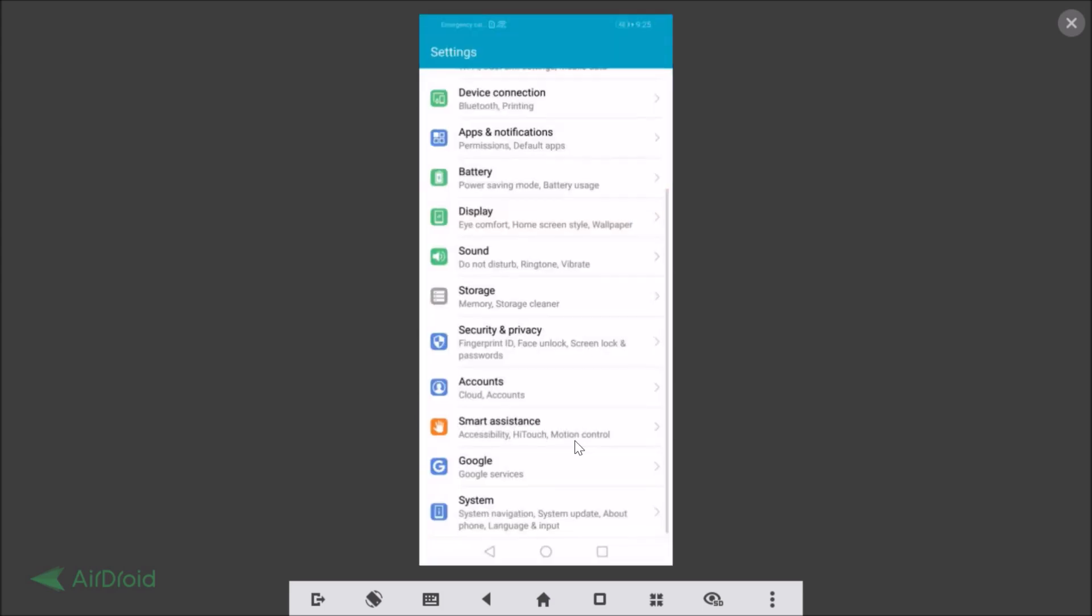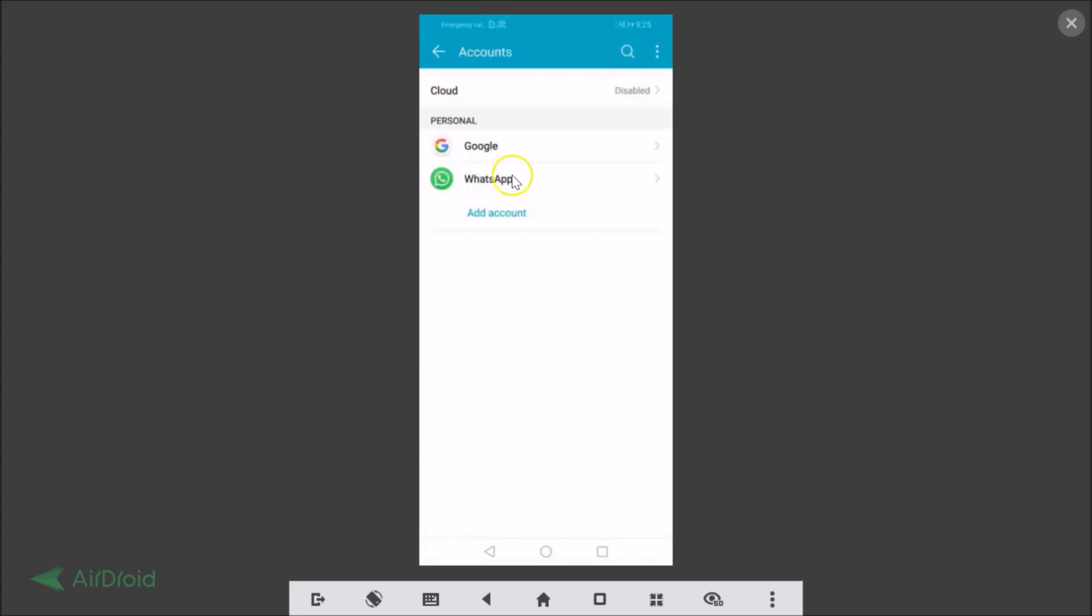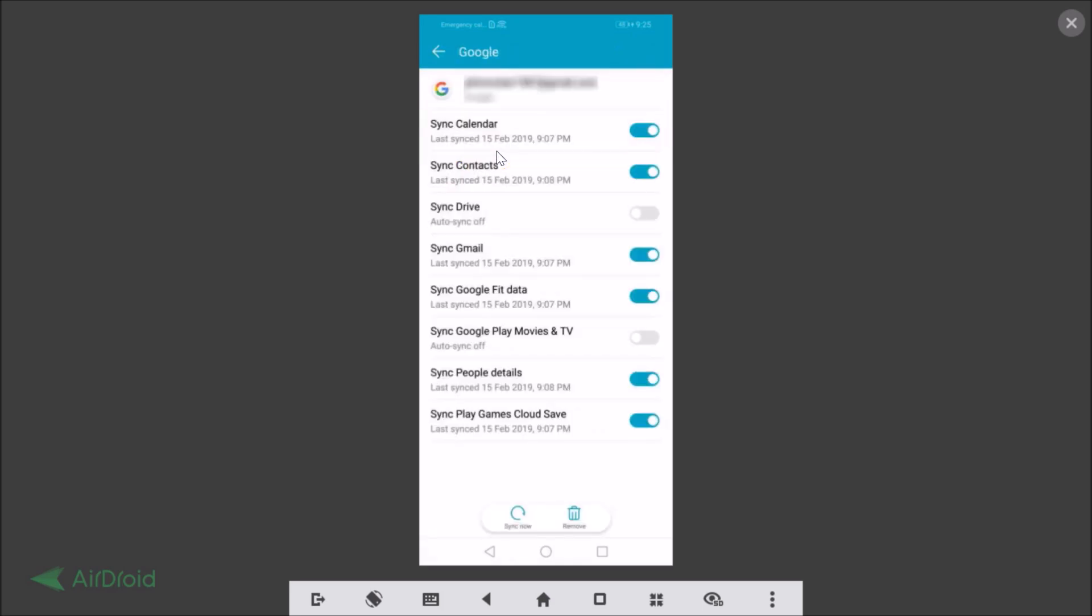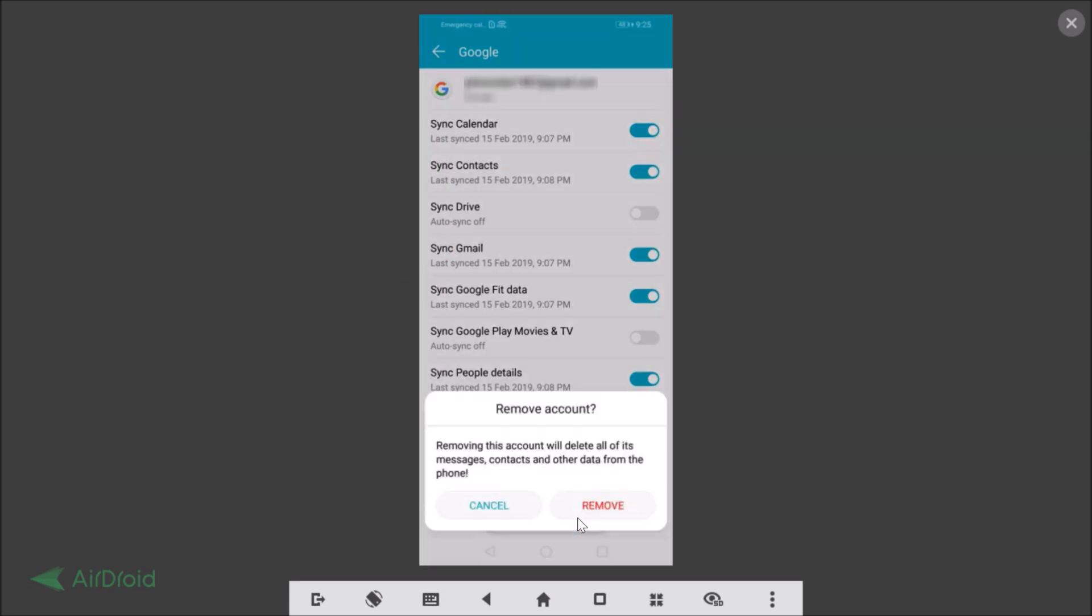You need to find Accounts. Just tap on Accounts and here we have Google under Personal. Just tap on Google and at the bottom we have this Remove link. Just tap on this Remove link.